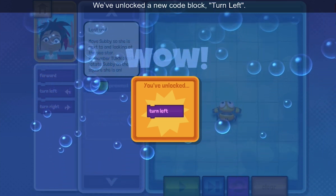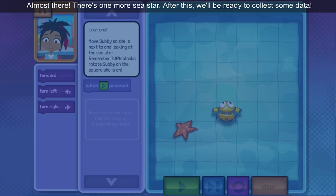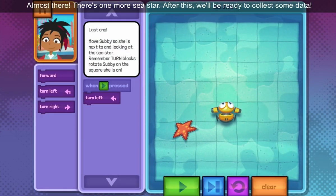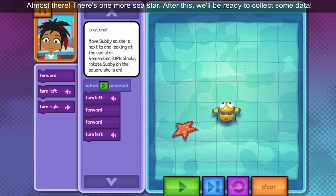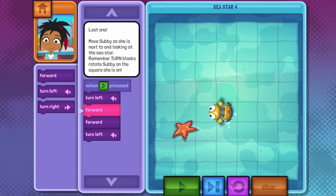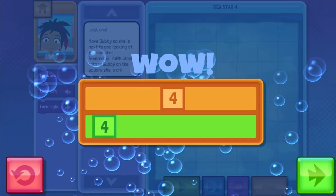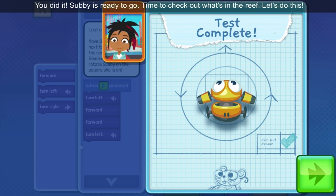We've unlocked a new code block: Turn left. Almost there! There's one more sea star. After this, we'll be ready to collect some data! You did it! Subby is ready to go! Time to check out what's in the reef. Let's do this!